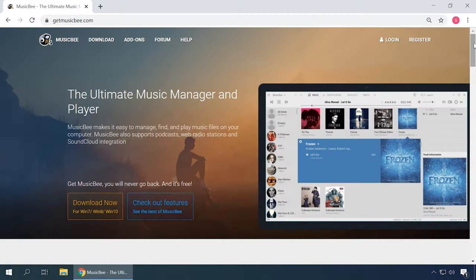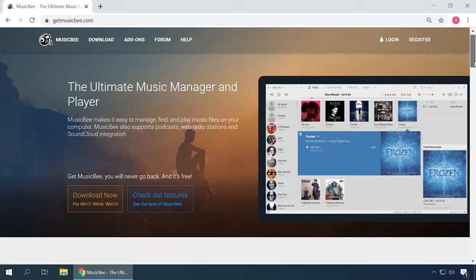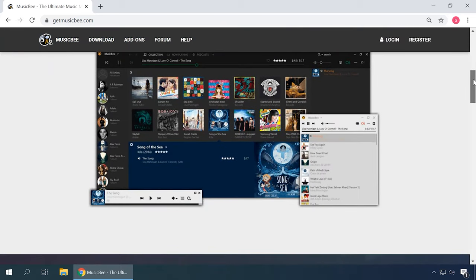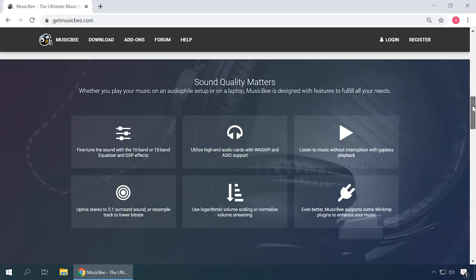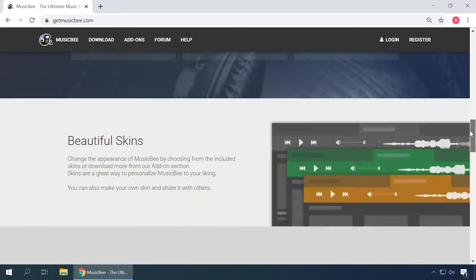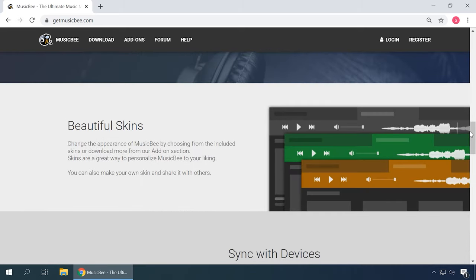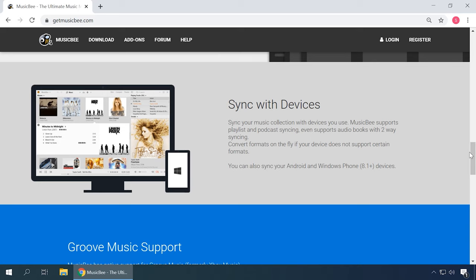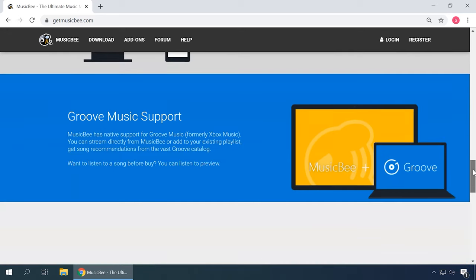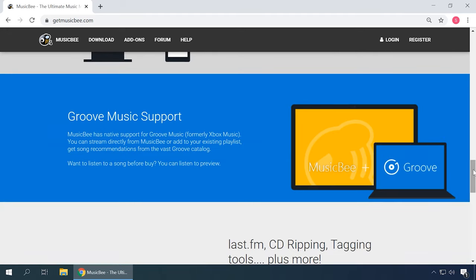It packs in numerous playlist options, a powerful tag editor, an integrated audio converter and CD-ripper, supports podcasts and audiobooks, and automatically downloads various media data: album covers, lyrics, artist information from the Internet.